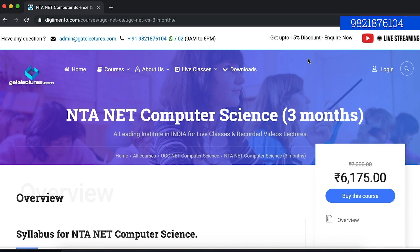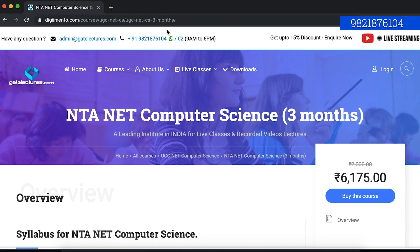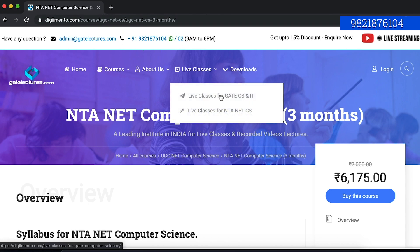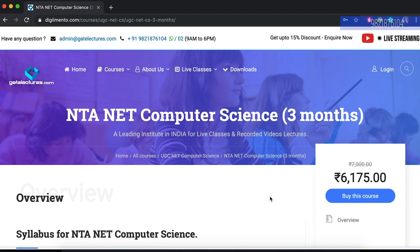Our contact numbers are also provided here. If you want to call us, you can call us on these contact numbers. You will get all the details. If you need any other information, please do email us and we will be happy to answer. Thank you so much.